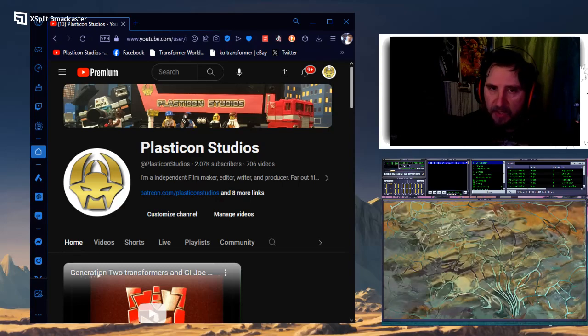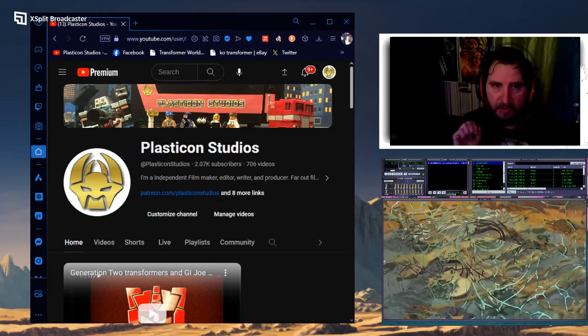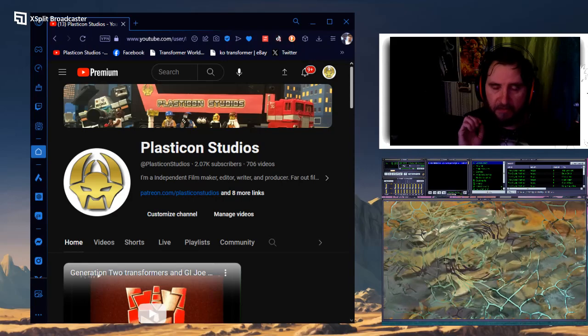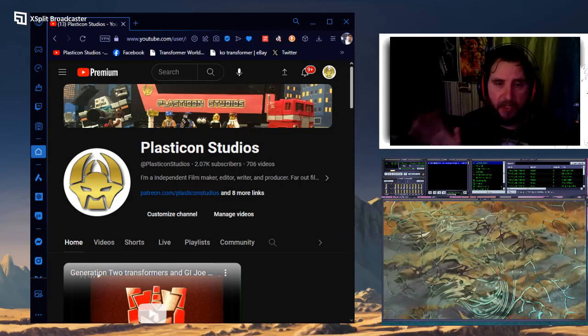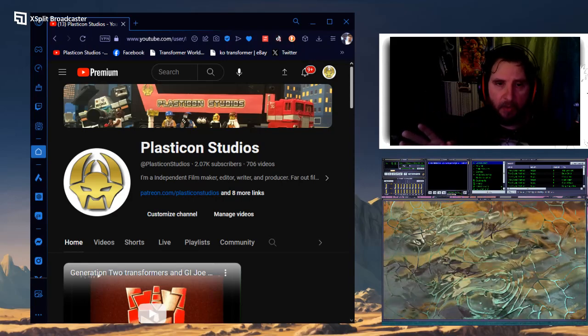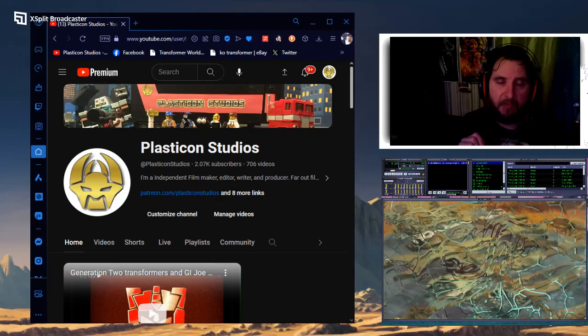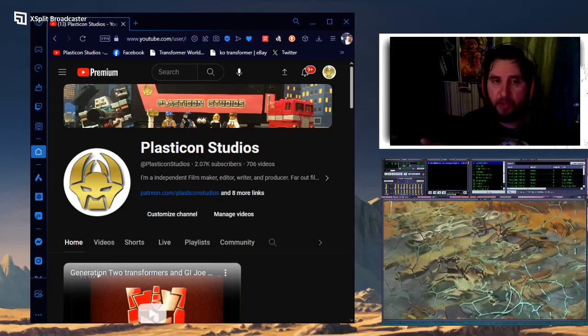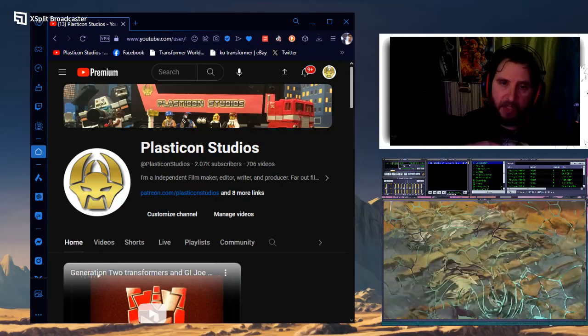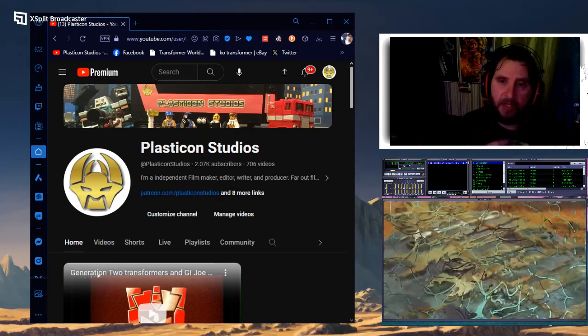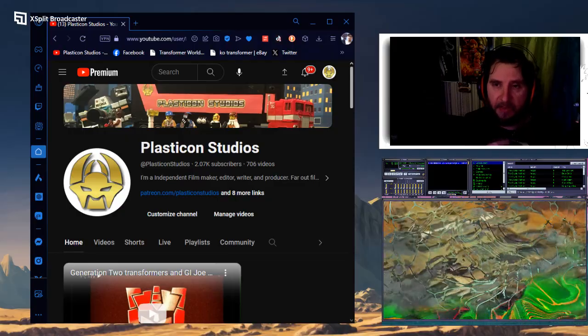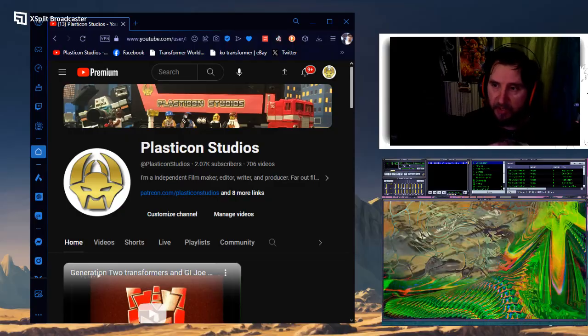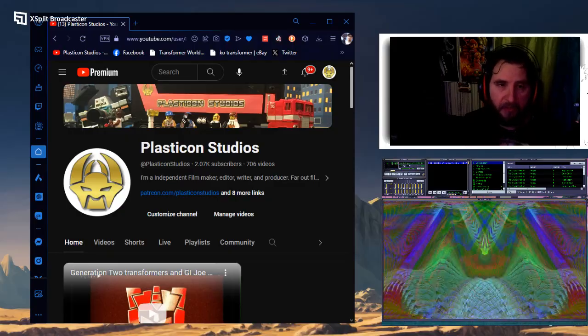I did create a whole different, completely different channel for the Generation 2 cartoons. That way everybody can still enjoy them. They won't be on this channel so that way I can try to get this channel monetized. I'm also planning on trying to do a Patreon here soon.